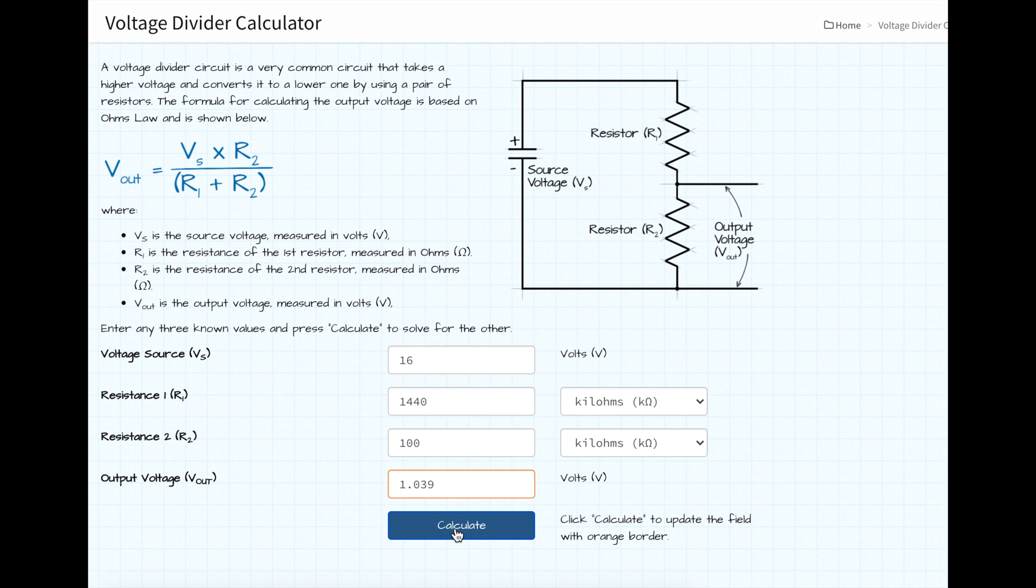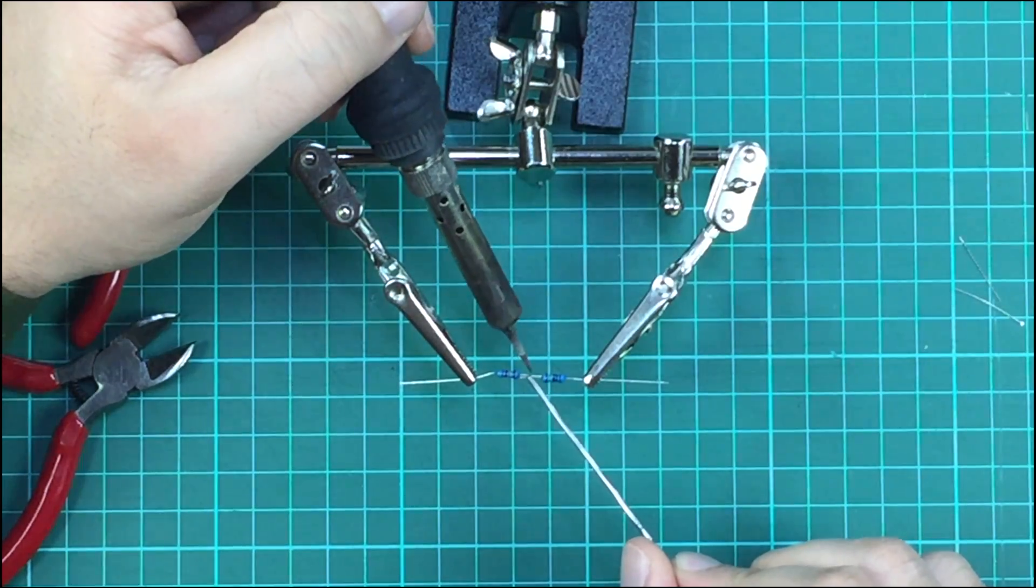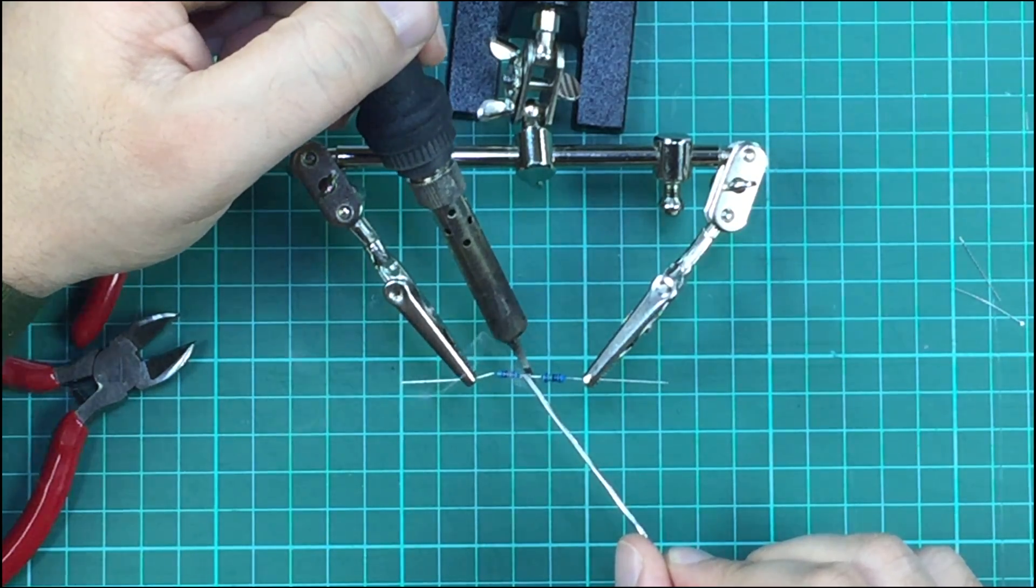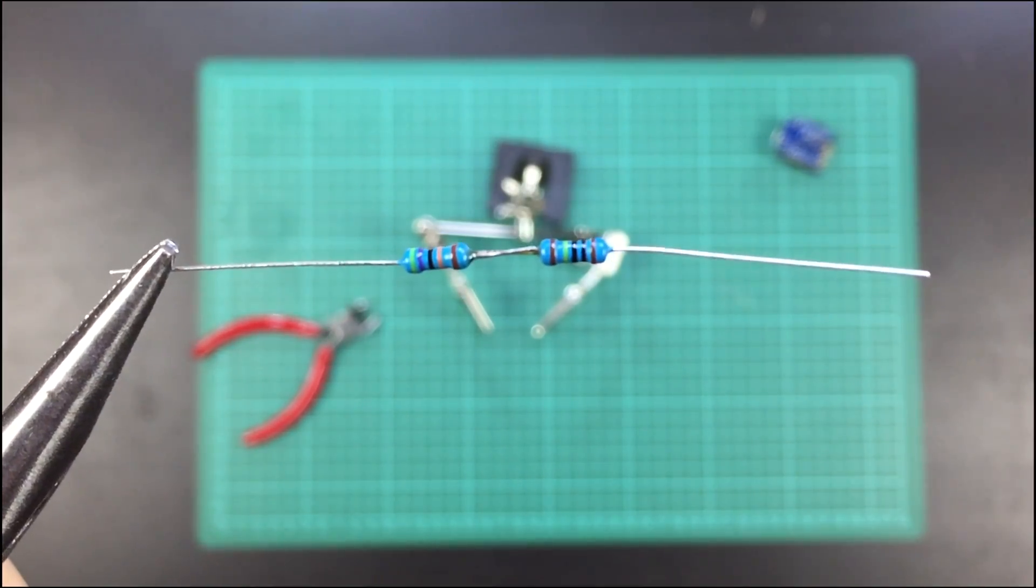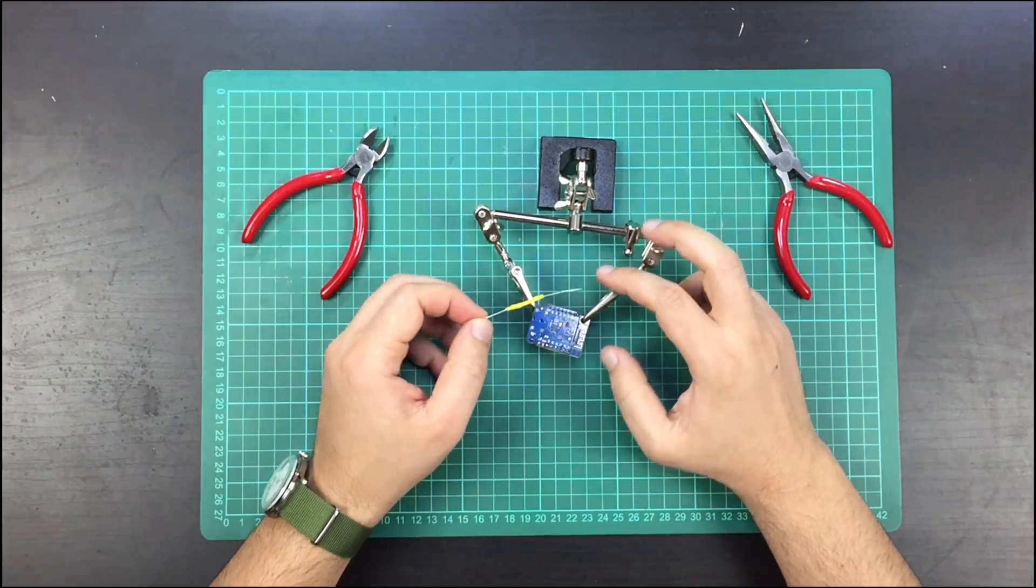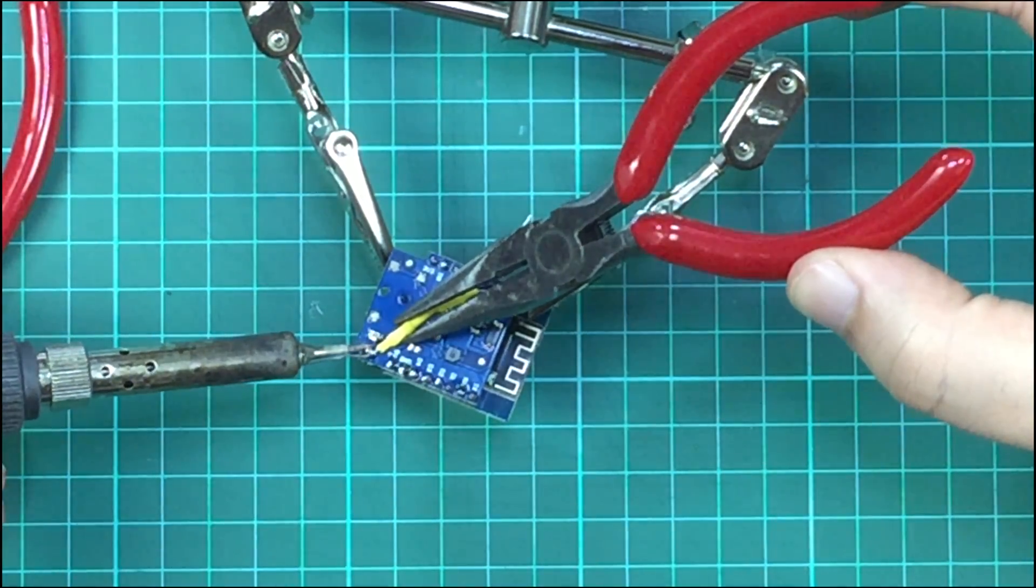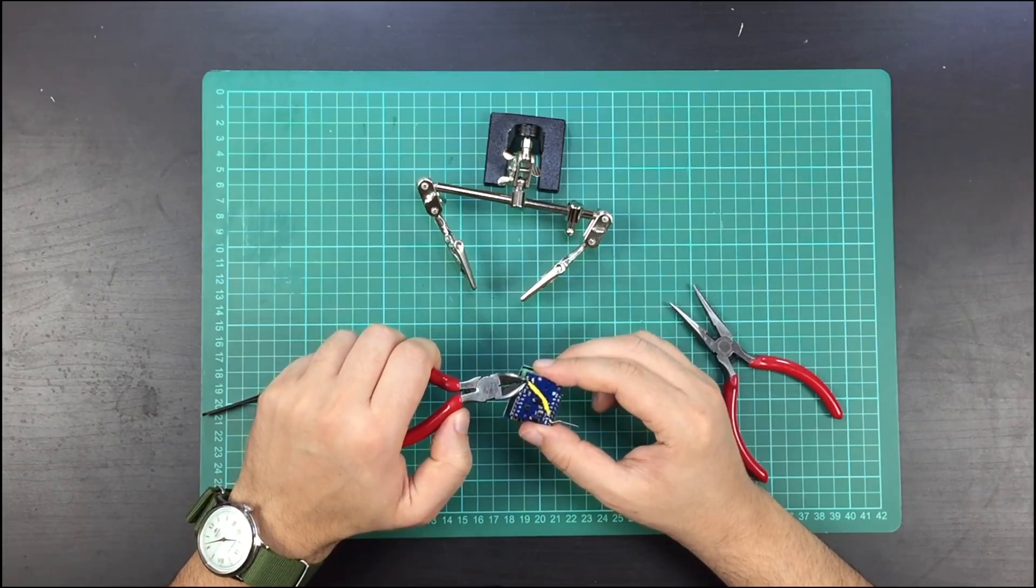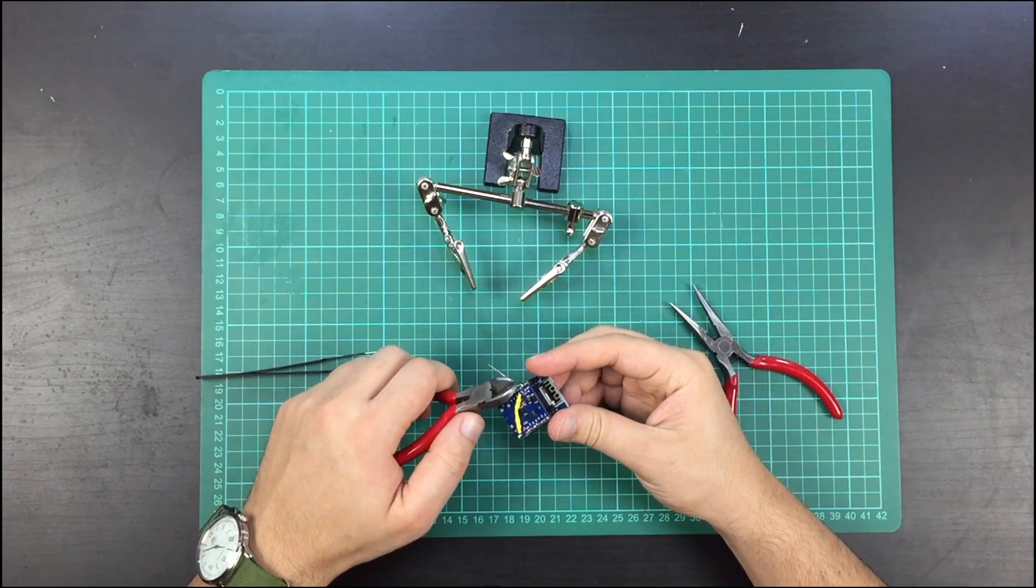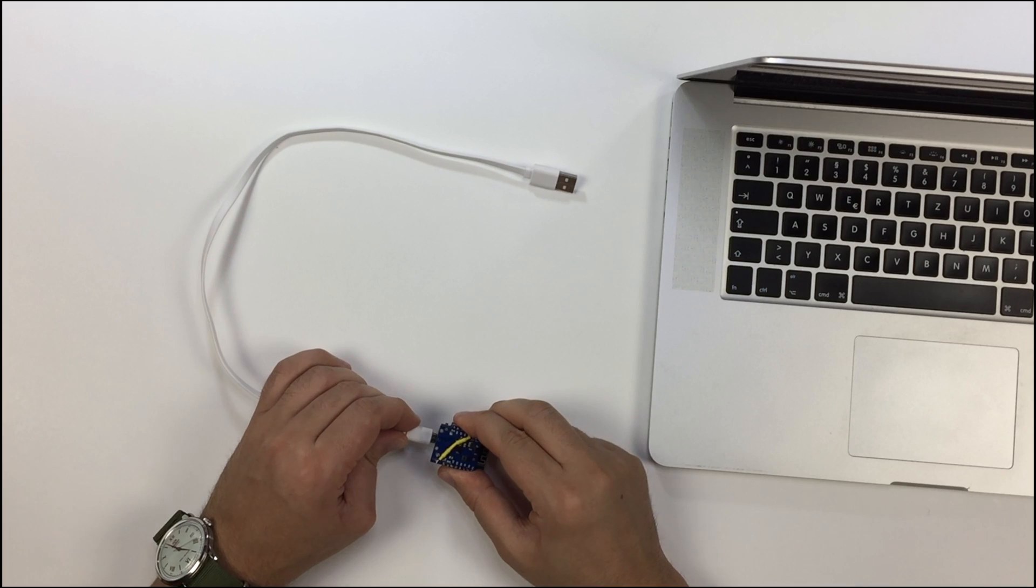To get the total 1.44 mega ohm, I did this by soldering a 1 mega ohm resistor to a 220 kilo ohm resistor. I added shrink wrap and then connected one end to the voltage input from the car, on the other end to A0 as shown here. I then connected the D1 mini to my laptop to load the software.